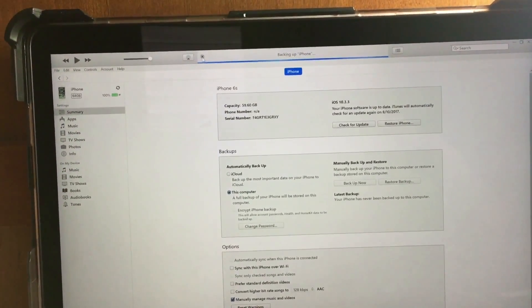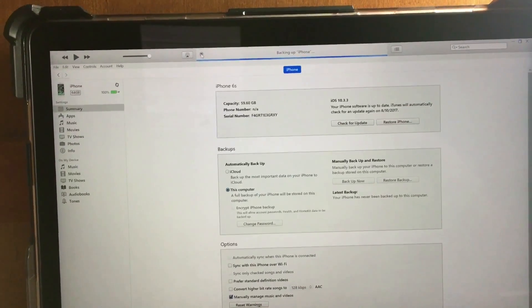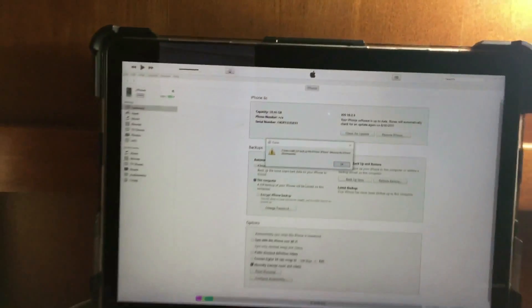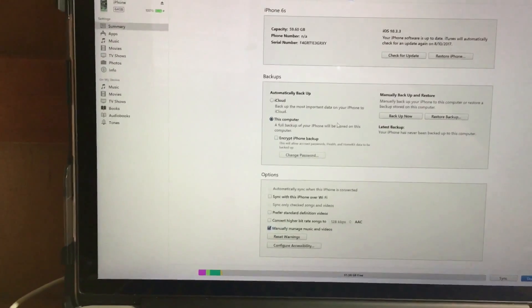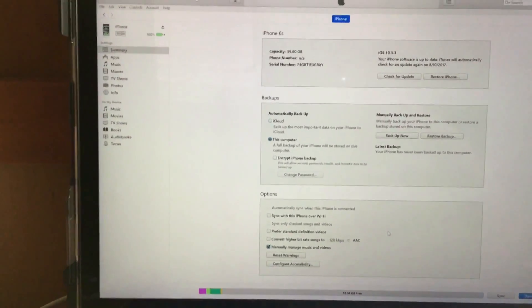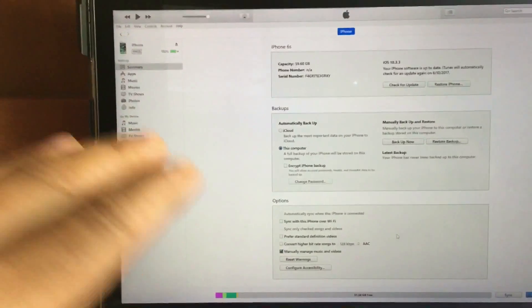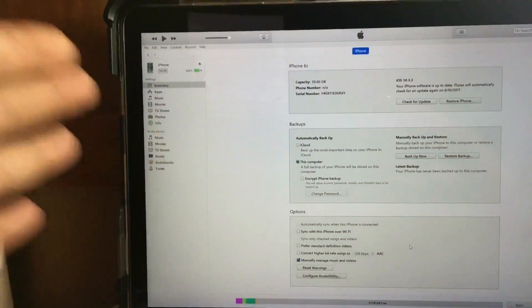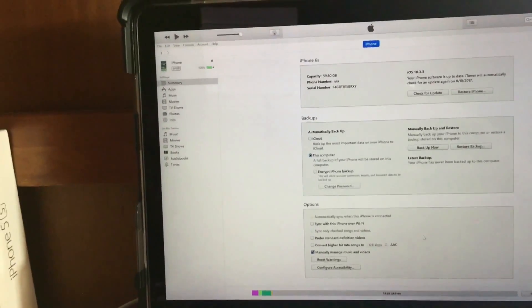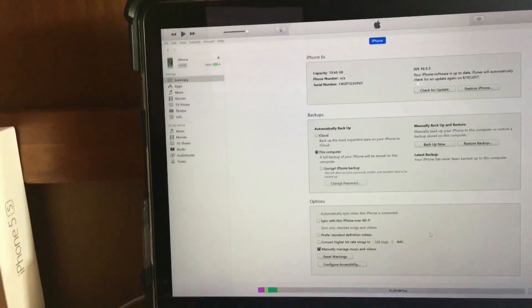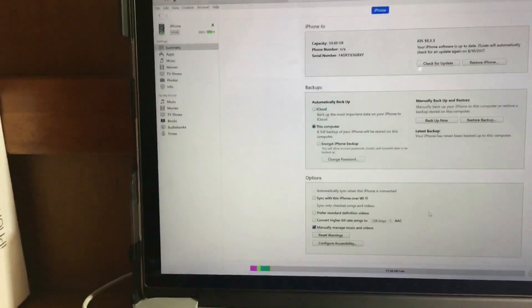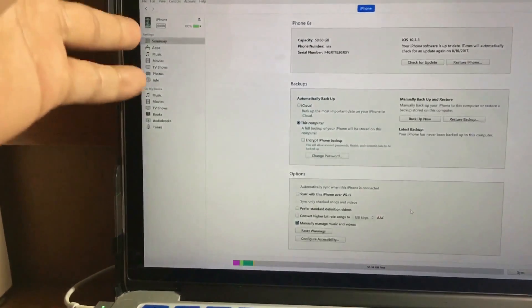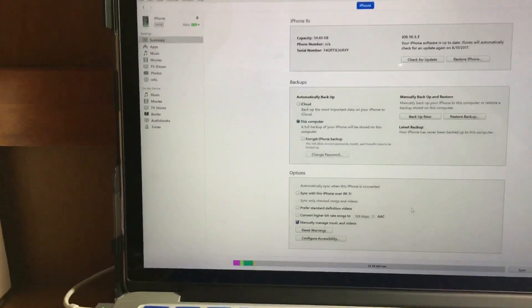If you have problems, restore your device back to iOS 10.3.3 from scratch, then apply the backup you made on iOS 10.3.3. This will fix every problem you may encounter with your device.